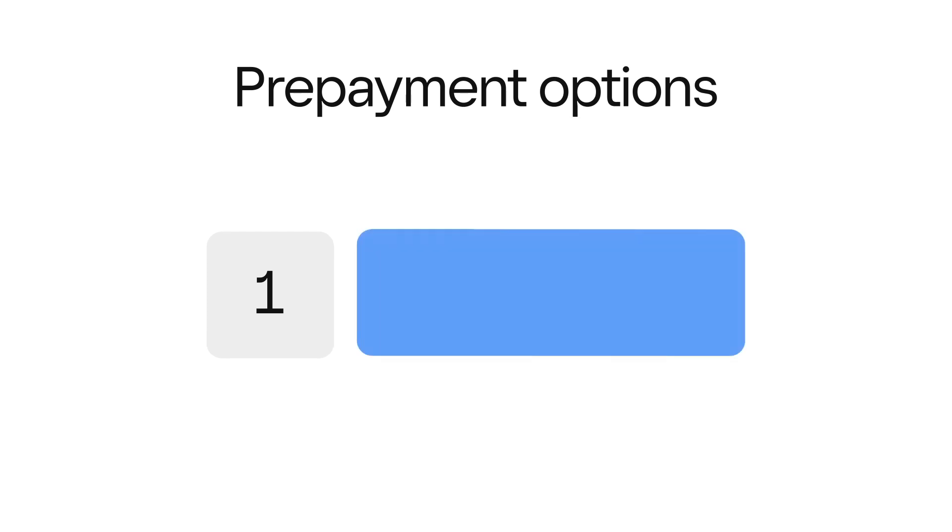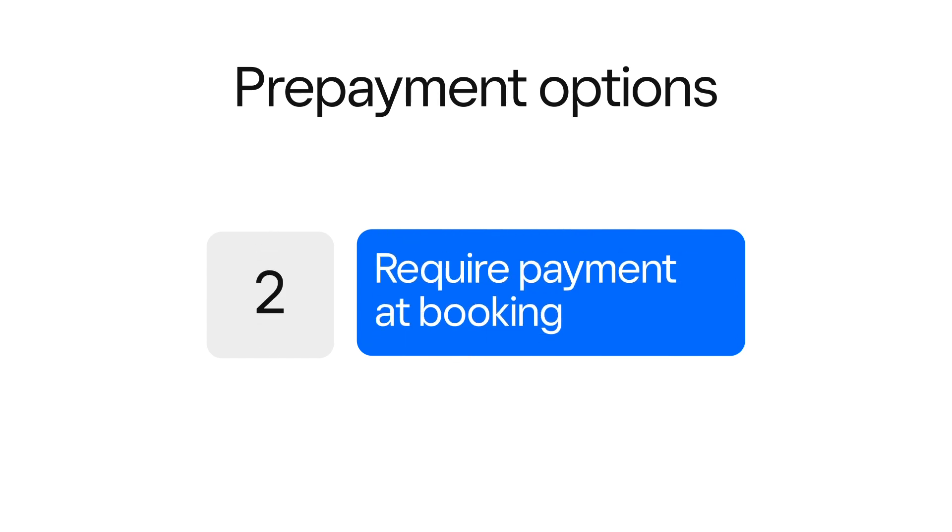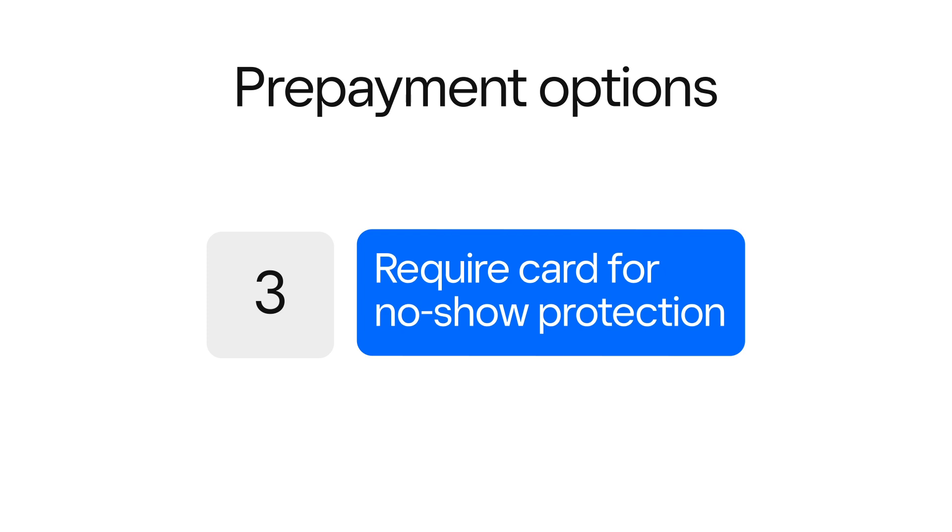You have three options for prepayment requirements with Square Appointments. Choose to let your clients book without asking for payment or card info, require full payment at the time of booking, or lastly, you can choose to hold your card for no-show protection.